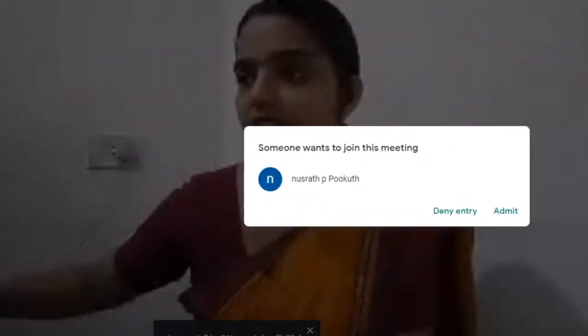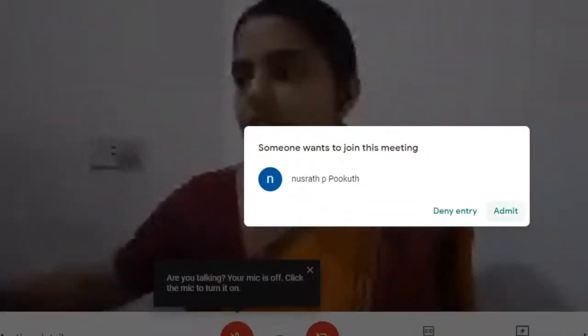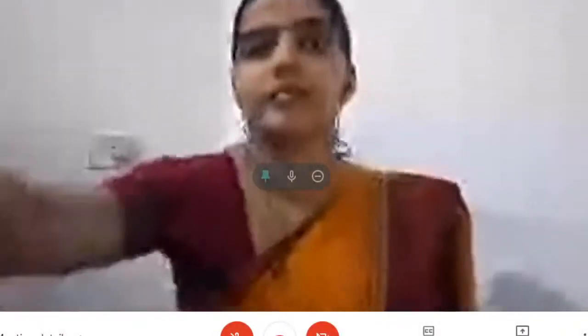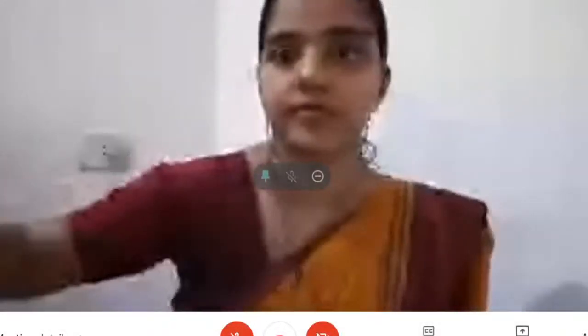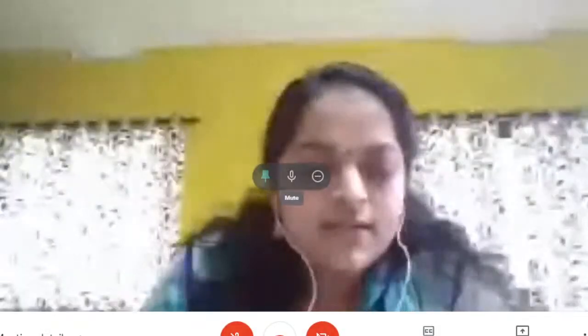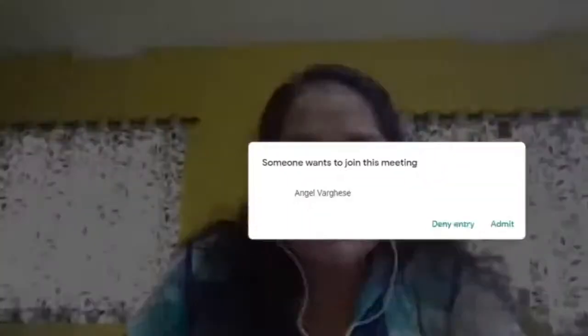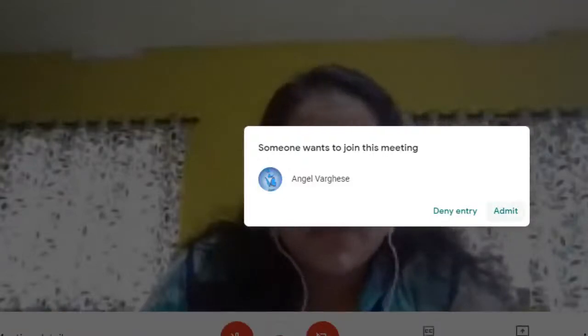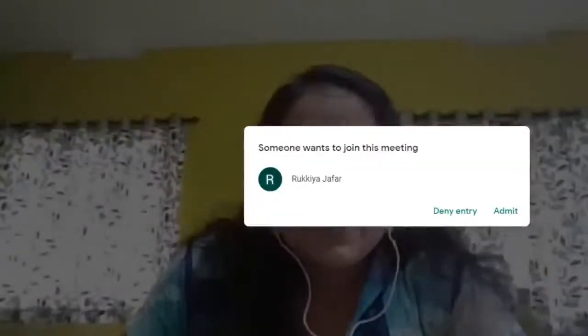Good afternoon everyone. Welcome to the last session of our weekly webinar series on Instrumental Technics in Chemistry, organized by Department of Chemistry, NSS College, Manjedi. I am Smita, Assistant Professor of Chemistry, NSS College, Manjedi. Today, our resource person is Mr. Aravind K., who is working as Assistant Professor of Chemistry, SP College, Changra Sheri.